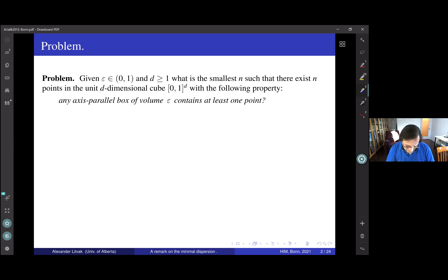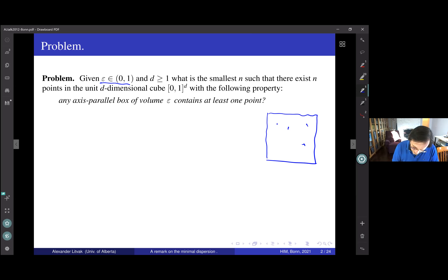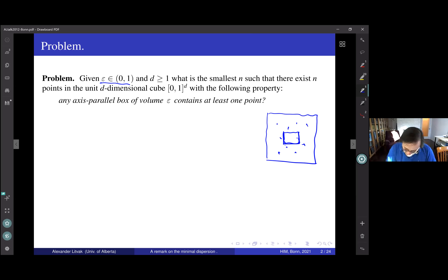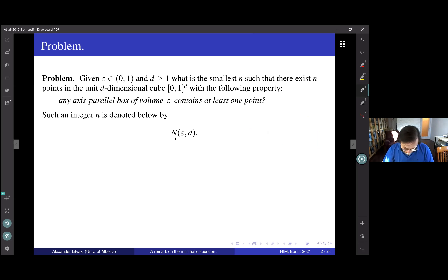The problem is the following. We have the unit cube, something like this. We want to fix some epsilon, and then we want to find points inside the cube with minimal size such that any axis-parallel box contains one of such points. So, the question is: what is the minimal number inside such a setting? We will denote such integer by n(epsilon, d). Of course it's a function of two variables, epsilon and d.